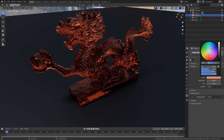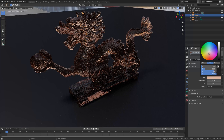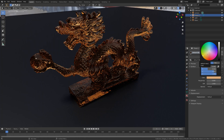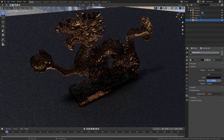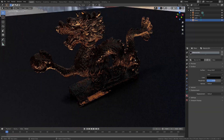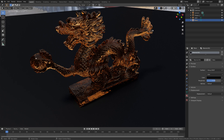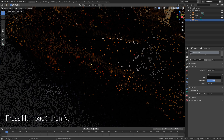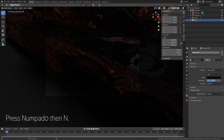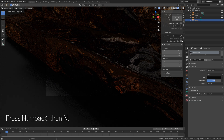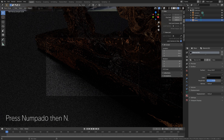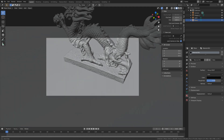Once you have a color that you like, we can move to the next step: setting up the camera and render. Press Numpad 0 to look through the camera, then press N, go to View, and enable Lock Camera to View. Switch to solid view.